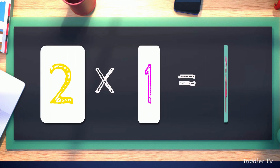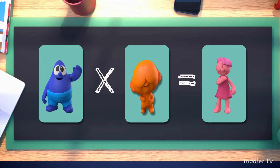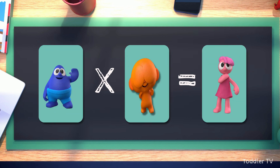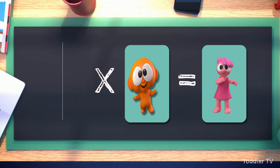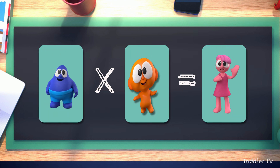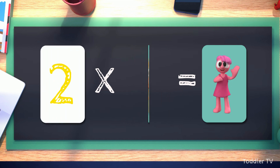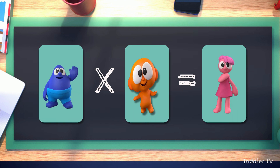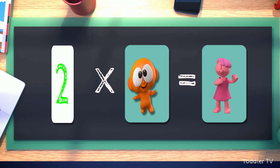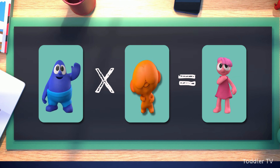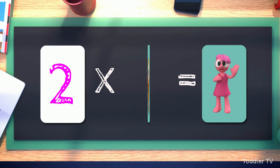Two times one equals two. Two times two equals four. Two times three equals six. Two times four equals eight. Two times five equals ten.